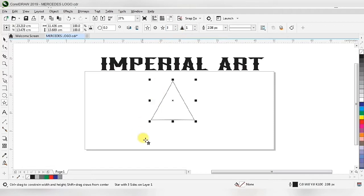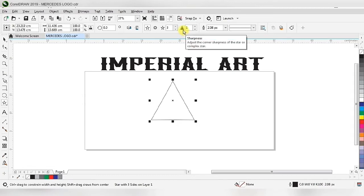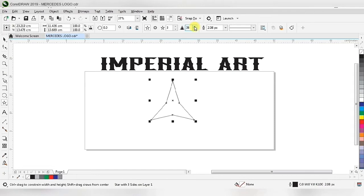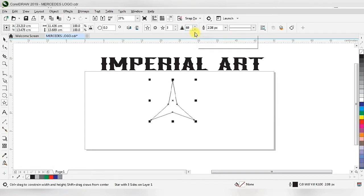We have to change the point or side to three, because in the Mercedes logo we have three points. So we change the shape to a triangle. After changing, we have to increase the sharpness so that it looks like the Mercedes shape.